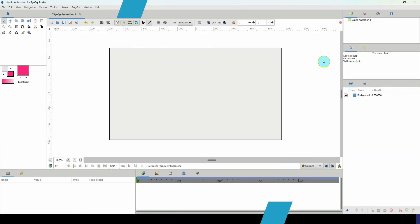Welcome to another Synfig tutorial. What we'll be doing today is creating a Christmas ornament to continue with our Christmas series, so let's dive right into it.